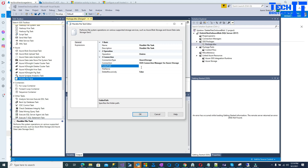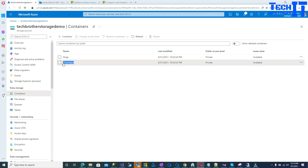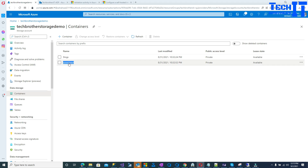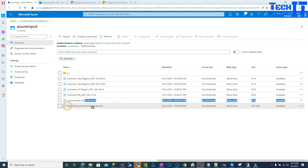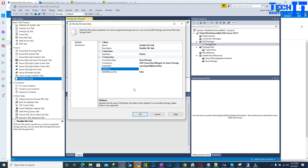Now the connection is ready and we need to provide the folder path. Under this storage we have a container called 'azure-input', so put that, then backslash, then 'my demo files'. Then provide the specific file name. Go back and look at the file names — let's say we want to delete the Excel file. Copy that file name and provide it in the file name field.